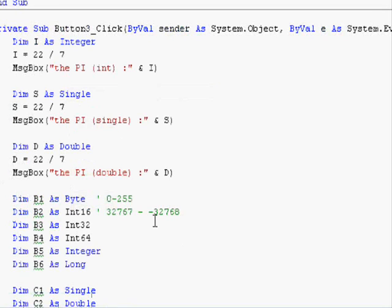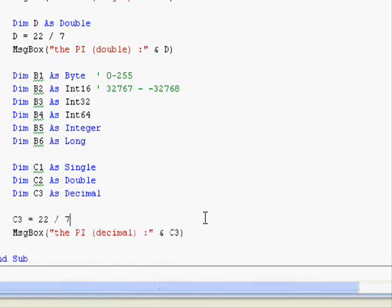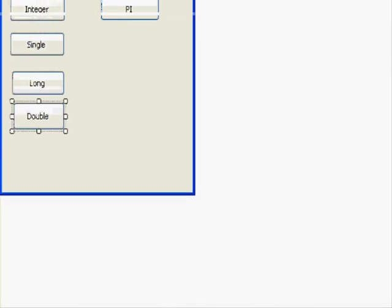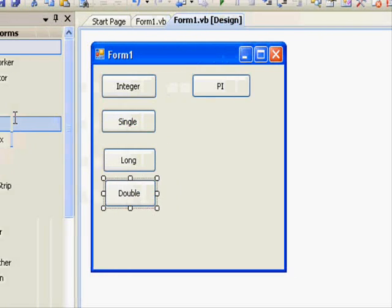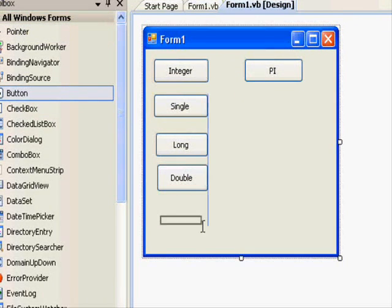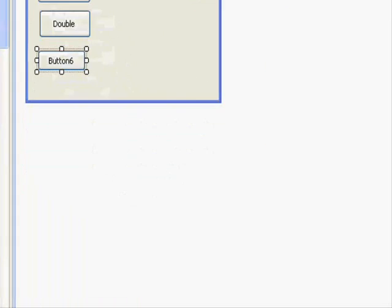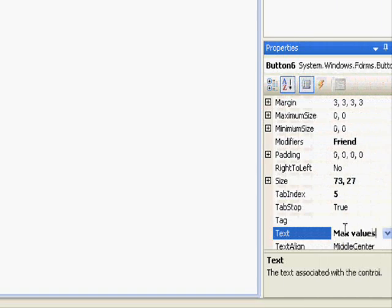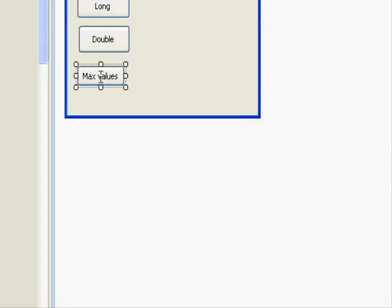To test that, we can change this a little bit. There is something called MaxValue. Let's try this out. Now we're going to display the maximum values for each one of those variables.